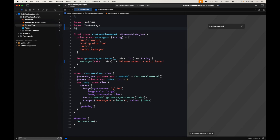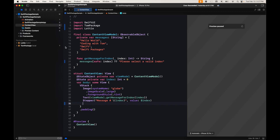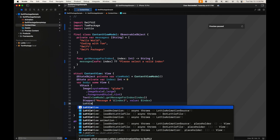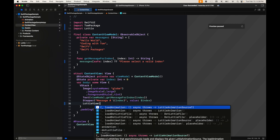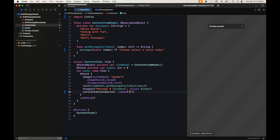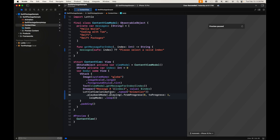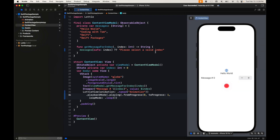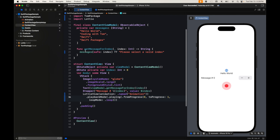Now that we've imported the Lottie package, we import Lottie and add a LottieView in SwiftUI. It comes with an initializer for an animation. We add a playback mode that plays from progress zero to one — zero to one hundred percent completion — and the loop mode plays it infinitely. And there we have our animation.